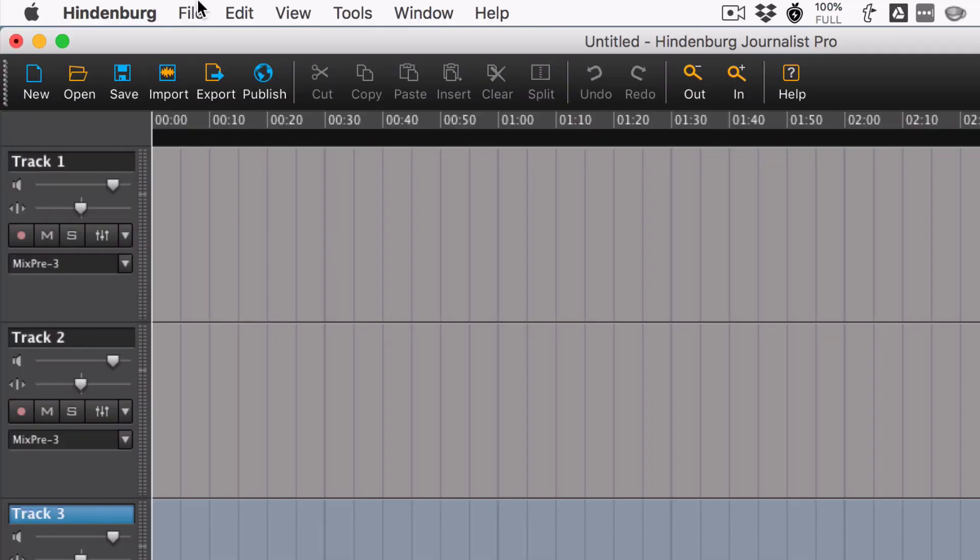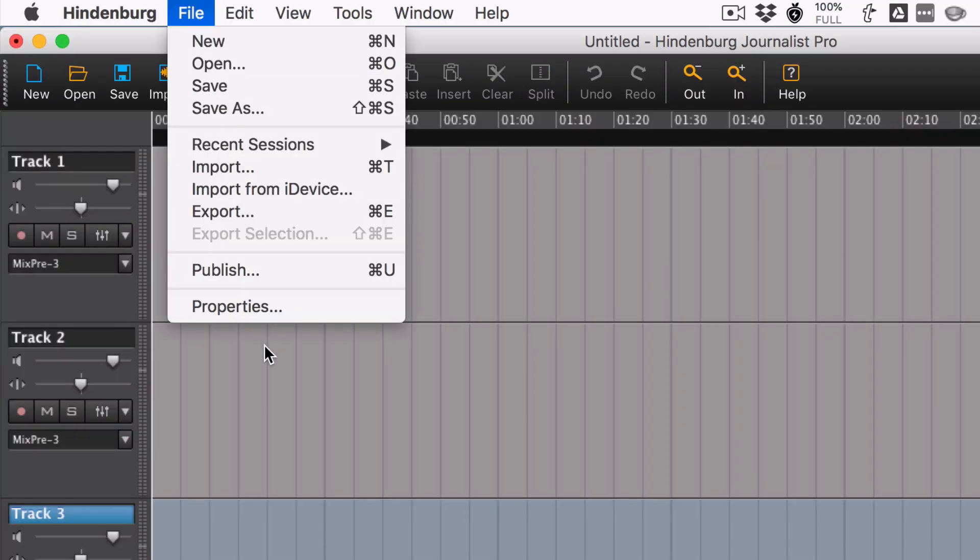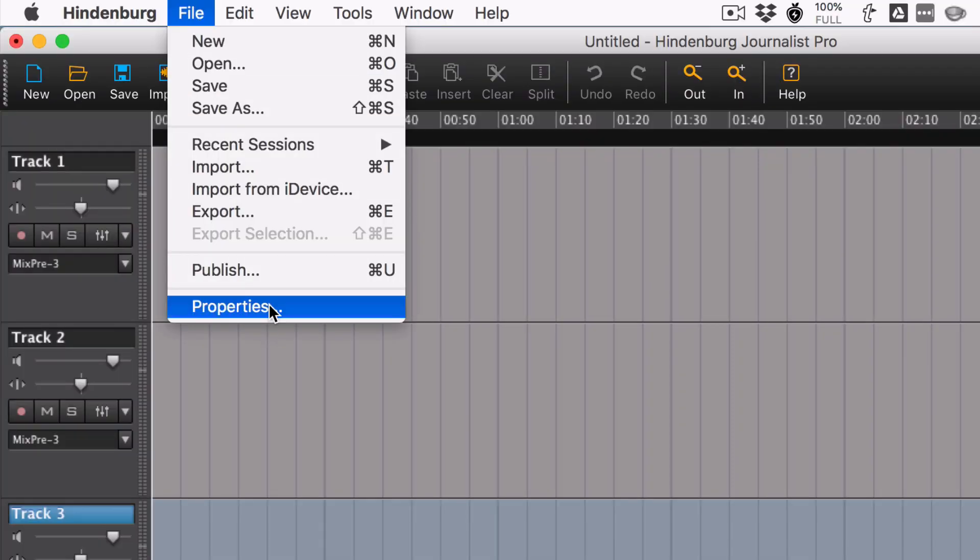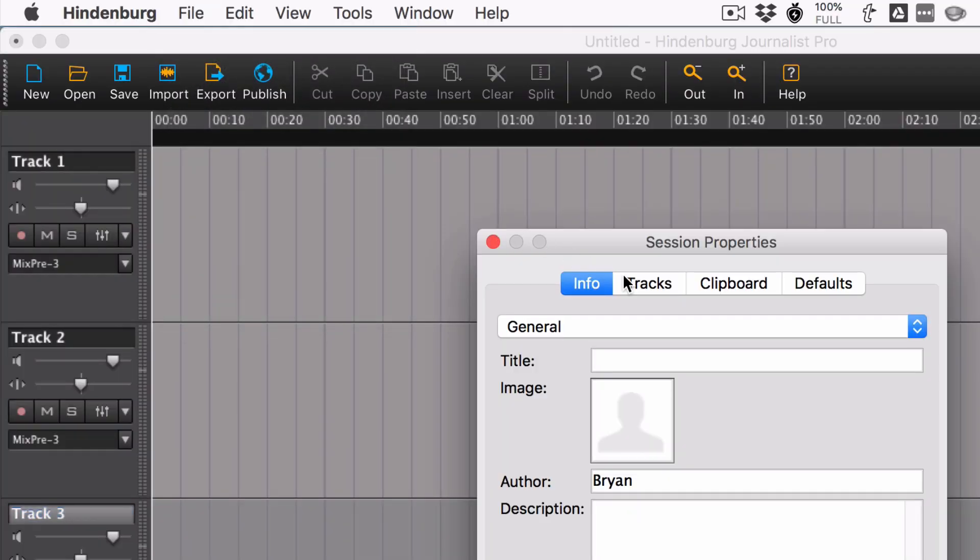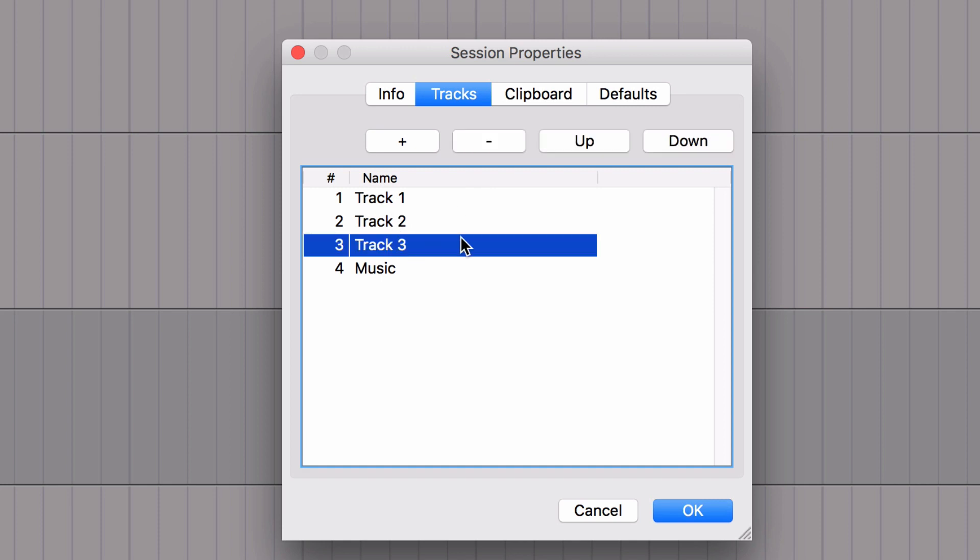Here's how you can do it, though. If I go to File, Properties, and click on Tracks, you'll see I have all of my tracks in order right here. I can actually add a track, remove a track. If I click on one, I can also see how it's highlighted right here. I can move it up or down.